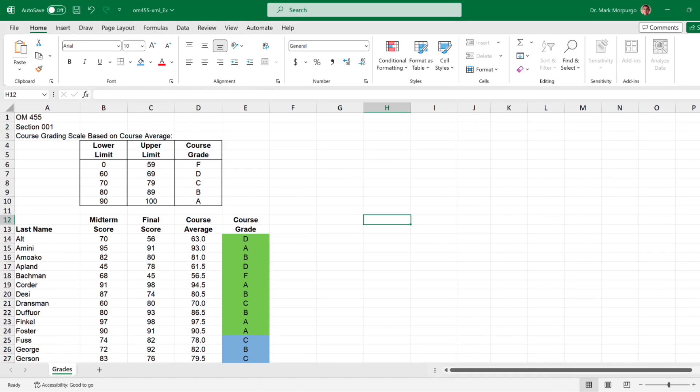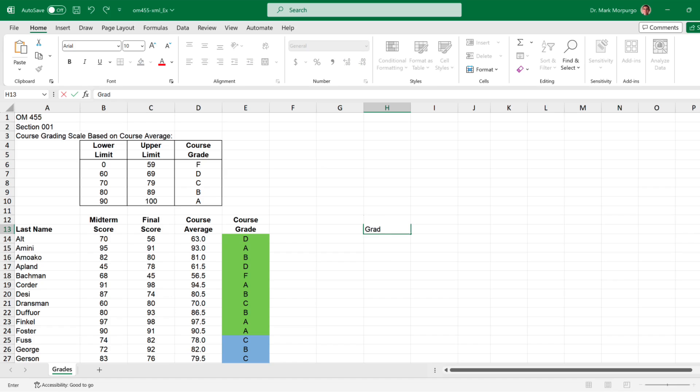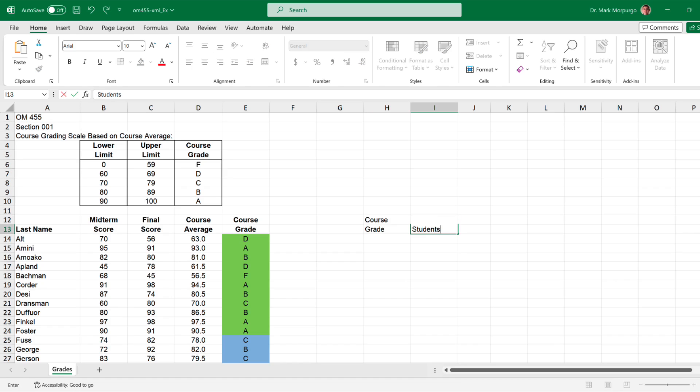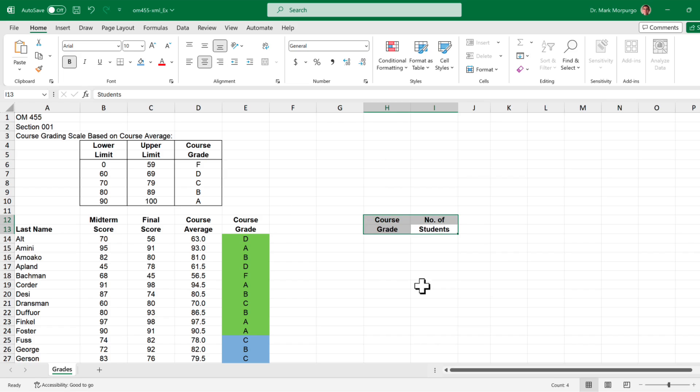Now for requirement B where we want to use the COUNTIF function to determine the number of students receiving each letter grade. I'll create some column headings over here in cells H12 through H14 to include course grade and number of students. I'll boldface the headings and center them.